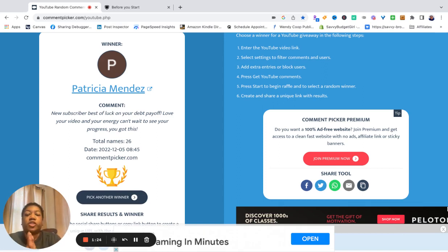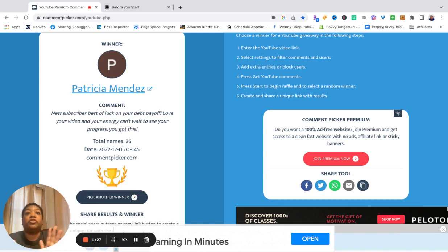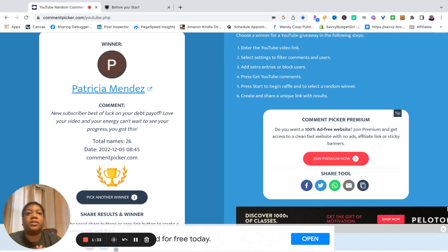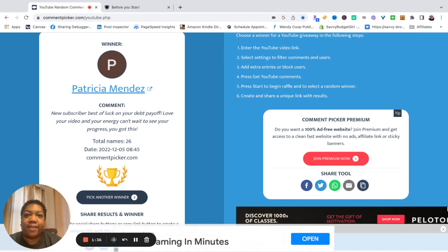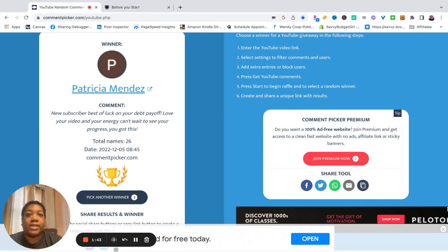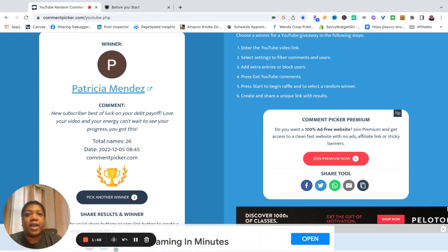Thank you so much Patricia. You are our winner, so what I want you to do is if you have Instagram, DM me on Instagram at SavvyBudgetGirl. If you do not have Instagram, please email me at Wendy at WendyCoop.com. That's C-O-O-P, Wendy at WendyCoop.com.